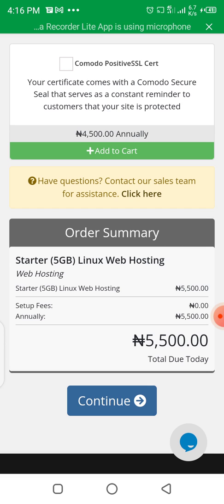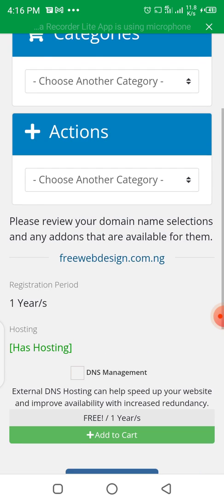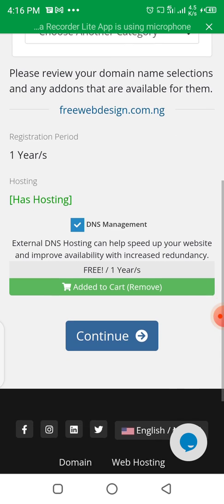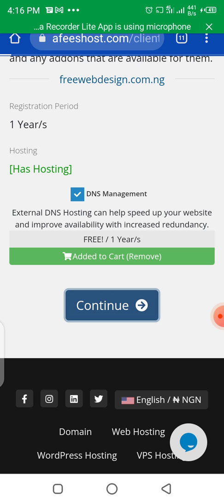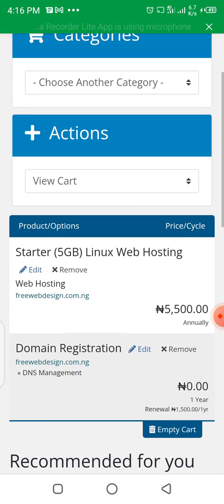Once you click Continue, it will load to another page where you configure your domain name. Choose DNS Management and click on it, because it is free — they are going to manage your domain name server, that's what DNS means. Click Continue. That should be the last configuration step.